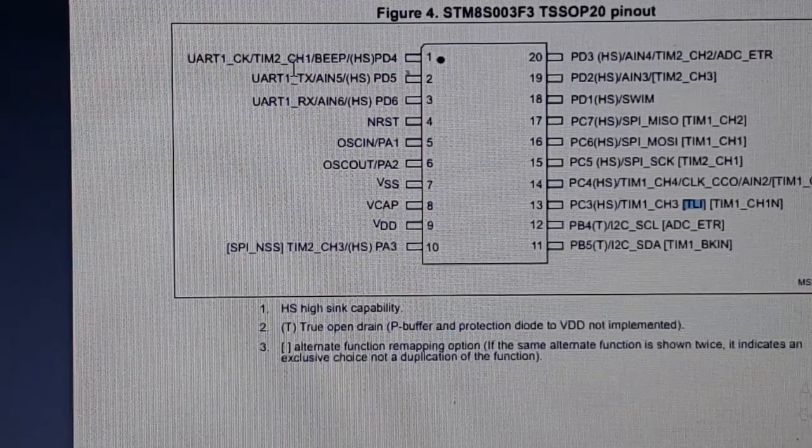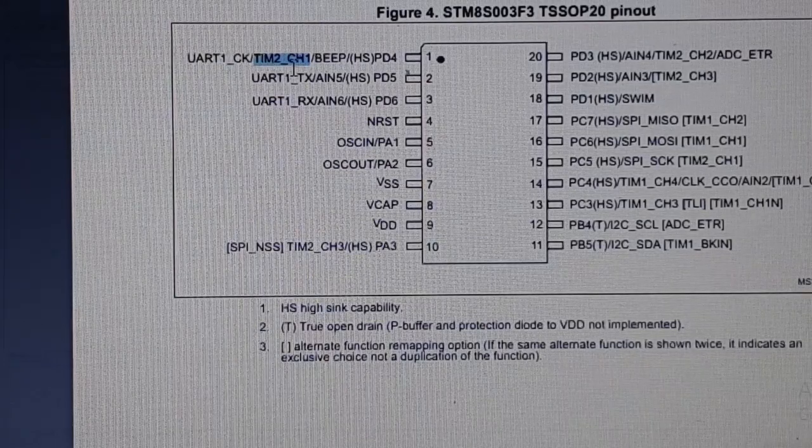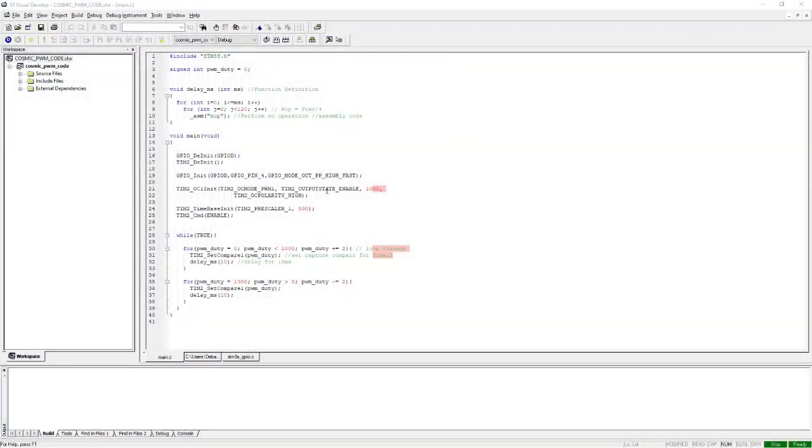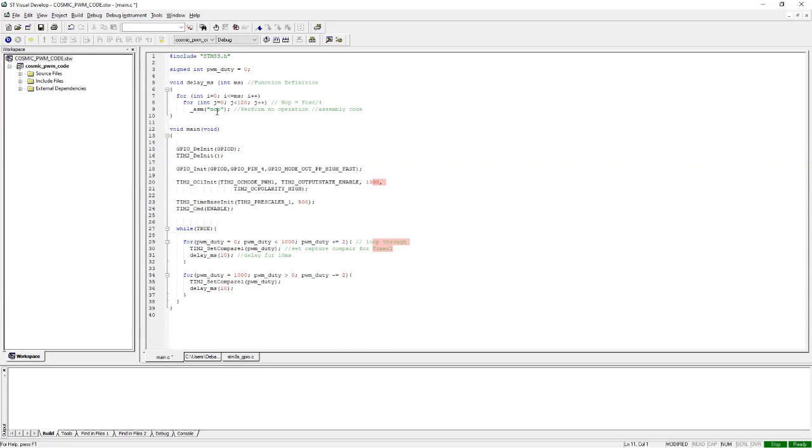Let me just go through the code very quickly. If you don't know how to use the ST Visual Develop or the Cosmic C compiler, it's highly recommended to check out our getting started guide for the ST Visual Develop and Cosmic C compiler.